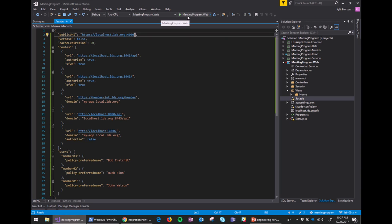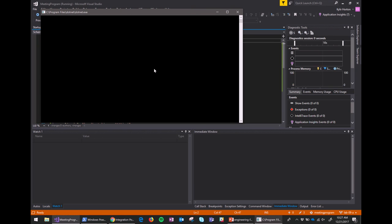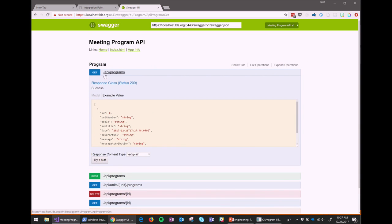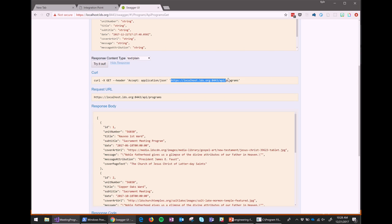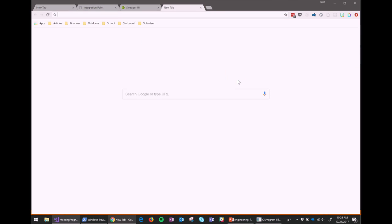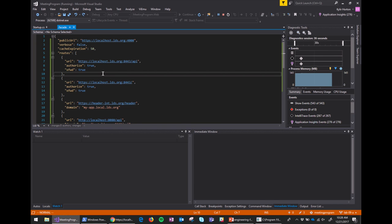I'm going to run my app. It's going to start up on localhost.lds.org:8443. I've got it going to Swagger by default. I want to make a route to hit the /api/programs endpoint — I can try it out right now and it works. This is the actual endpoint I want to hit. Now if I come over here and type out my config file and save it, the SSO facade tool is not running yet.